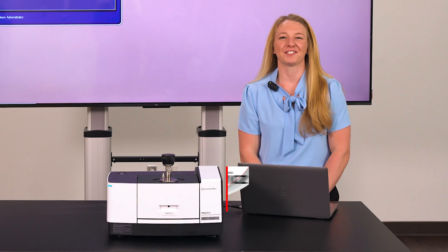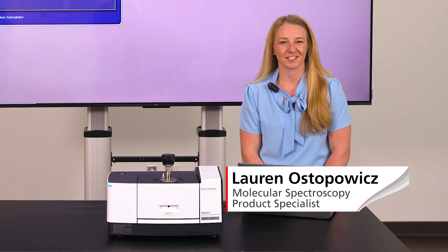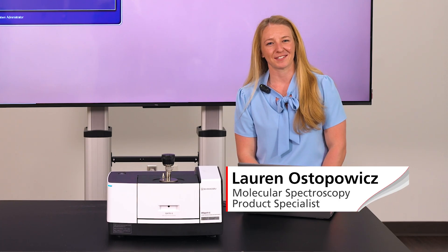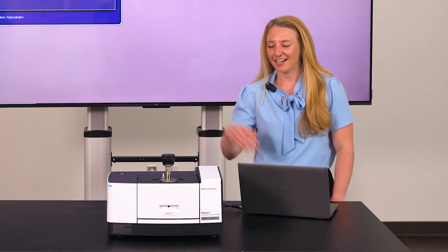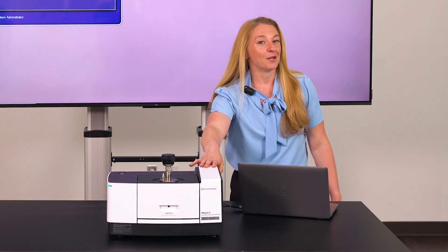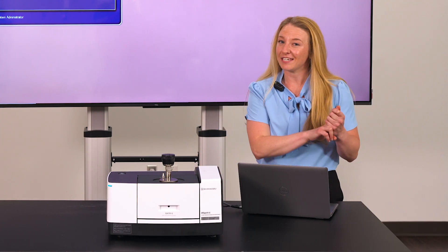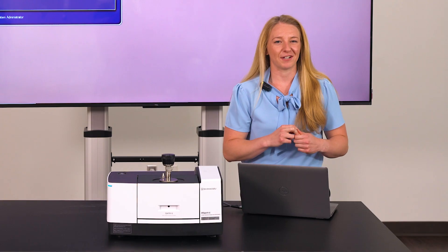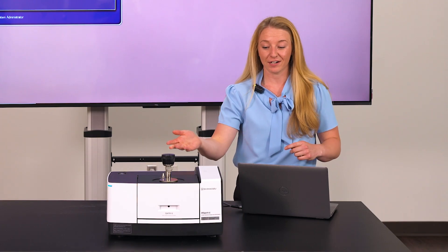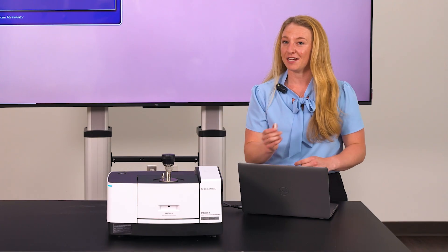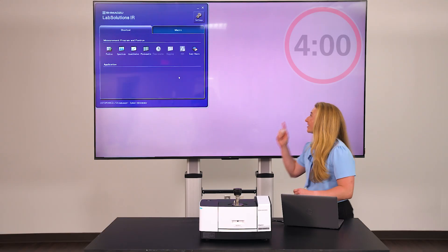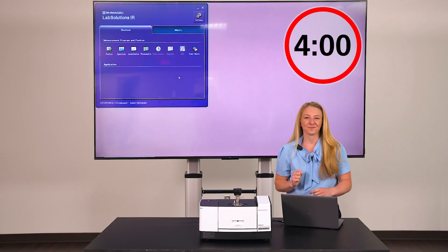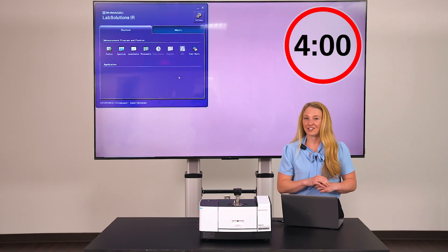Hi, I'm Lauren Ostomovich, the Molecular Spectroscopy Product Specialist here at Shimadzu Scientific Instruments. Thanks for joining me on this FTIR demo video. I'm working with the IR Spirit X, but the process and speed is the same for all Shimadzu FTIRs. From powering on the unit to identifying our unknown sample, can it be done in under four minutes? I have a stopwatch here to prove it. So let's get started.